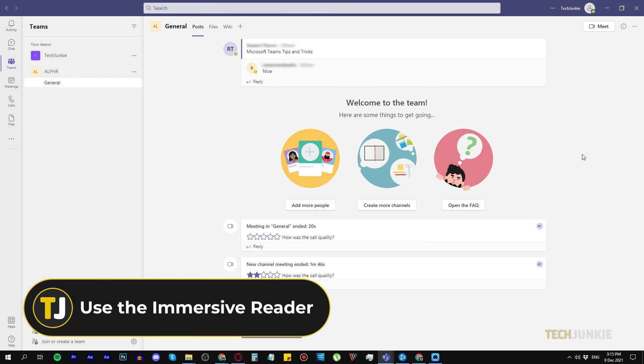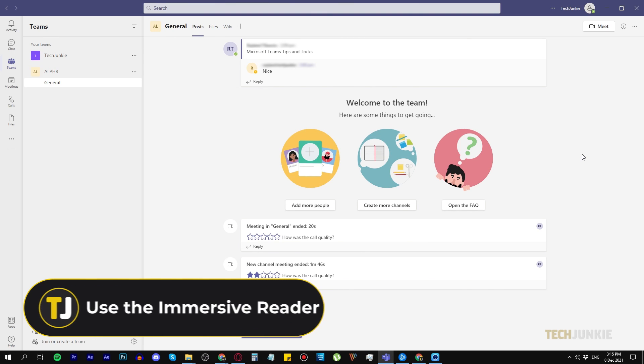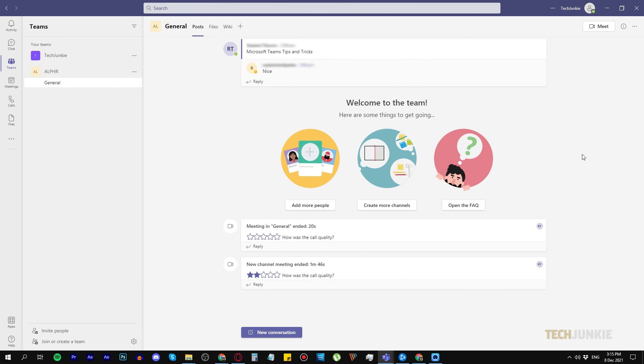Number two, use the Immersive Reader. You can use the Immersive Reader function by navigating to a message in a channel, chat, or assignment.